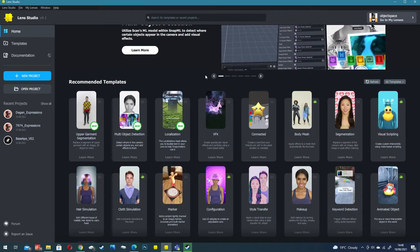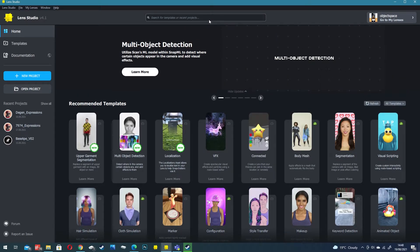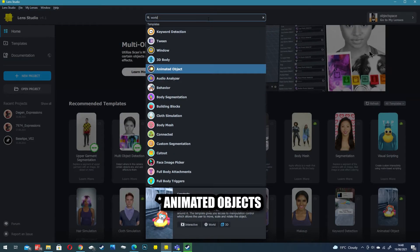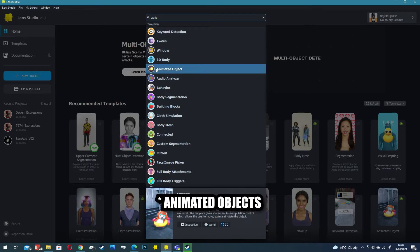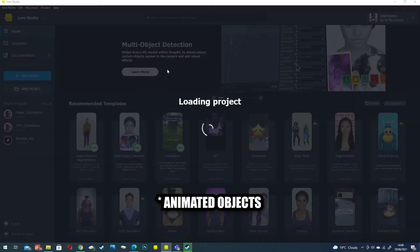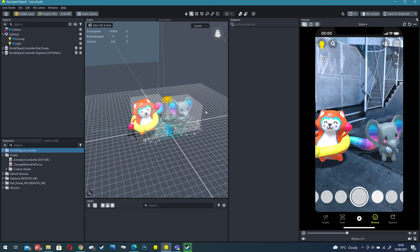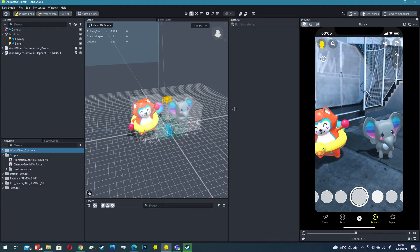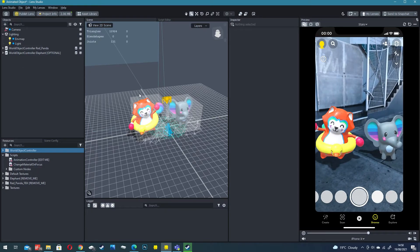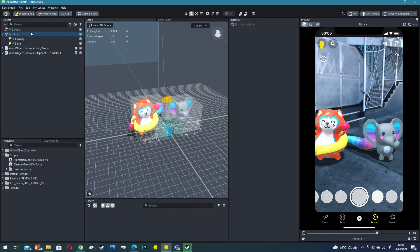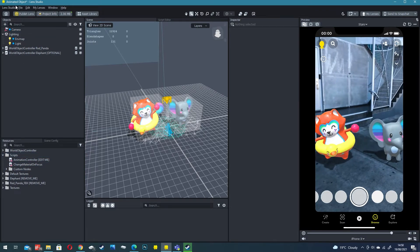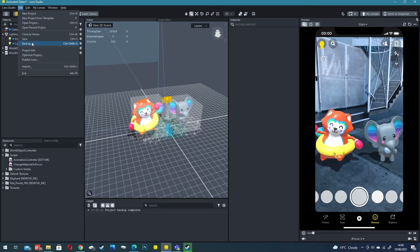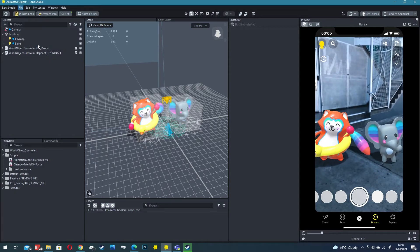We are going to want to use the world template. I'm going to search world and click on animated world. Now the template's open you can see we've got these two characters dancing away and we've got the template assets all loaded up in the objects and resources panel.